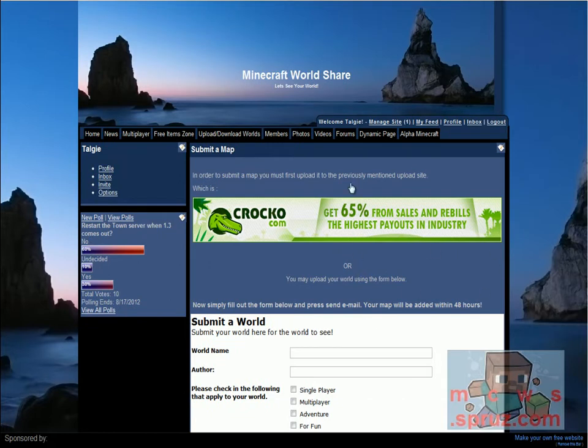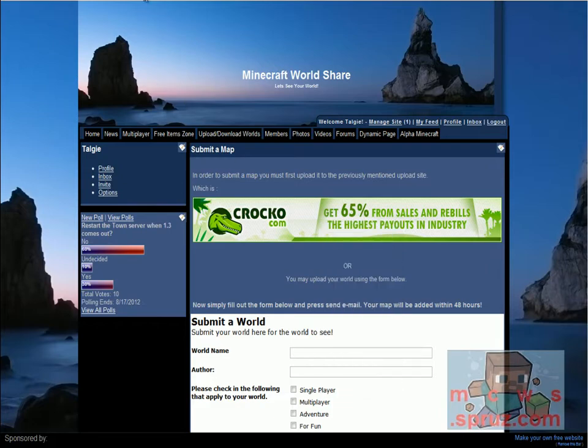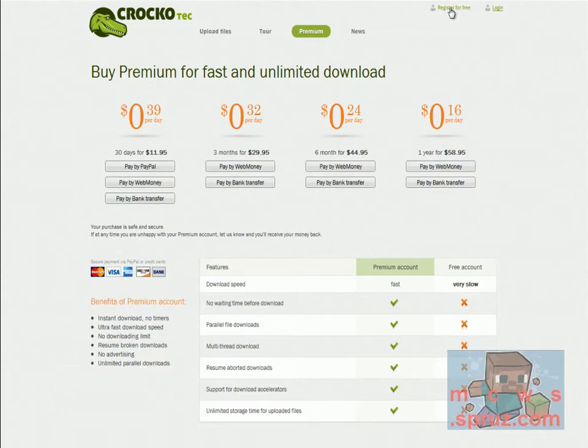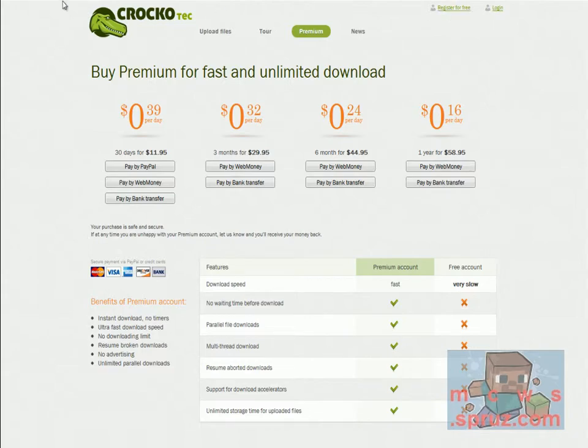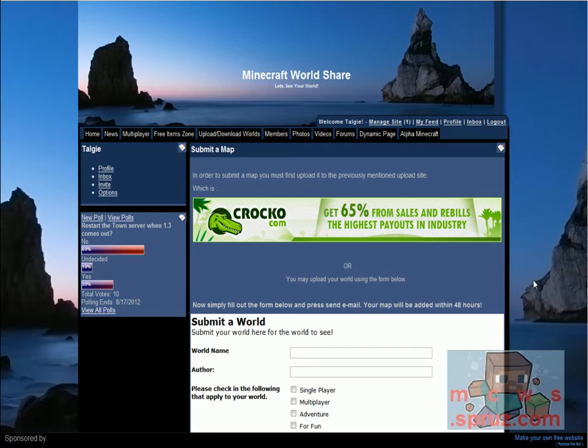Now when you upload worlds, there's two ways to do it. One is, you can use this website, croco.com, and in which case, you register for free, you upload your maps there, and when people download them, you do make a little bit of money. But it's really easy for people who want to download your maps.